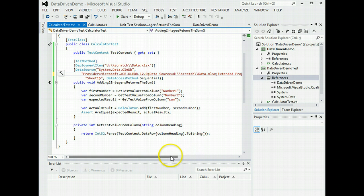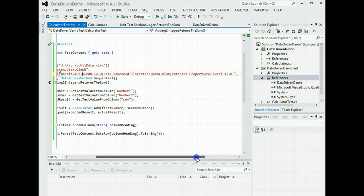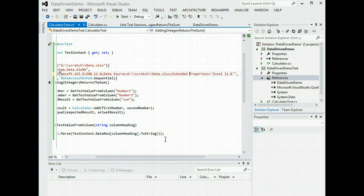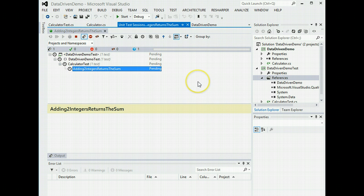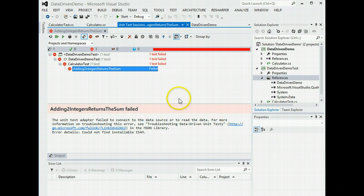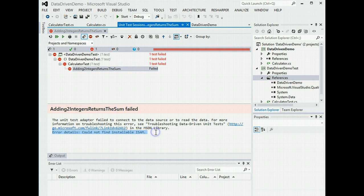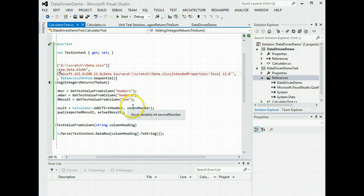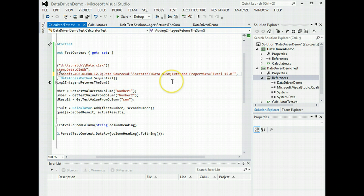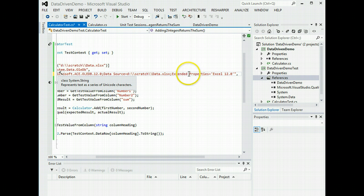If we now, now this one threw me for quite a while. Extended properties, at some point I removed the space for some reason. If we now run that test. Could not find installable ISAM. So what I would say, if you get that, then check your spaces or what it considers inappropriate spaces.